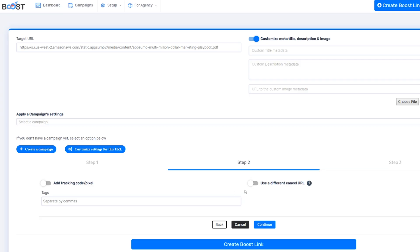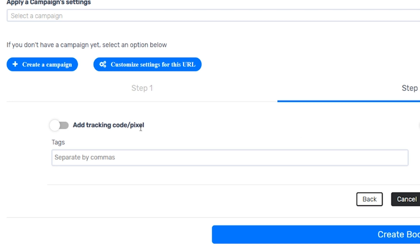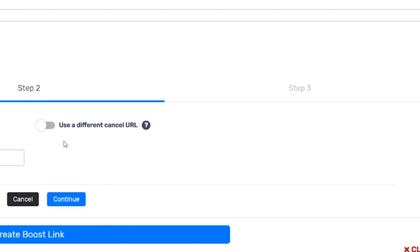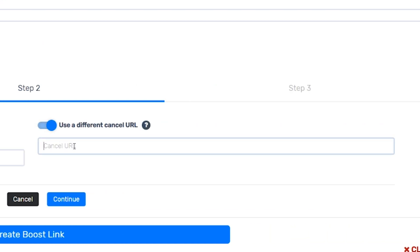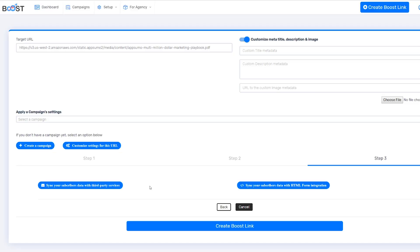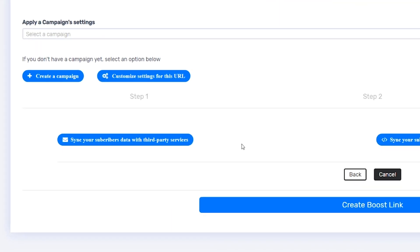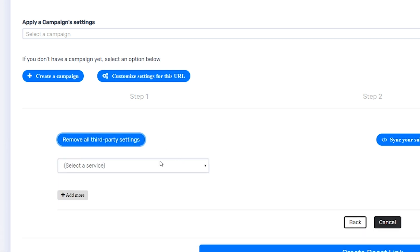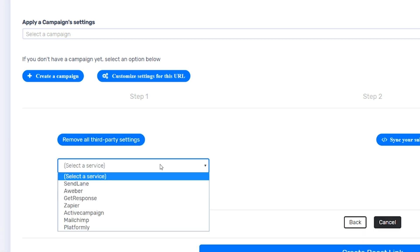Next, you can add a tracking code or pixel, which is useful for retargeting people. You can also set a cancel link so visitors that decide not to subscribe can be redirected to your homepage. Finally, you'll select which tools you want to sync this new contact info with.